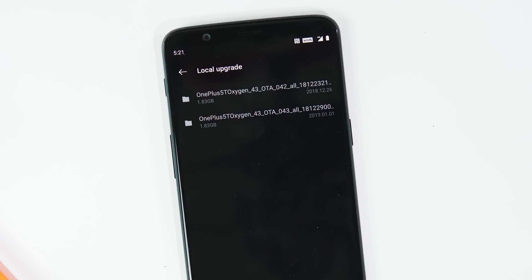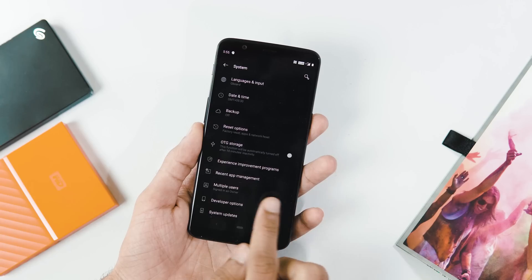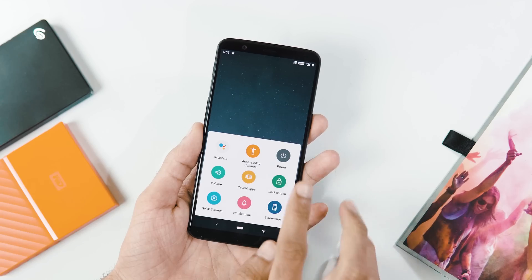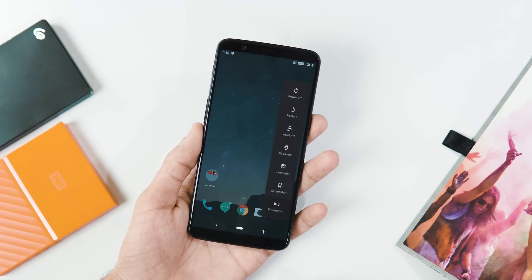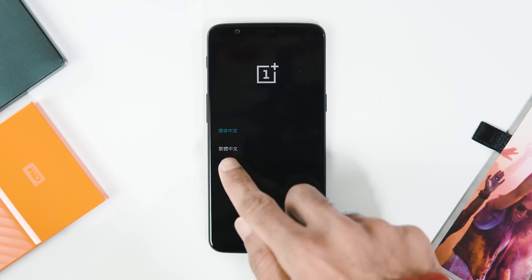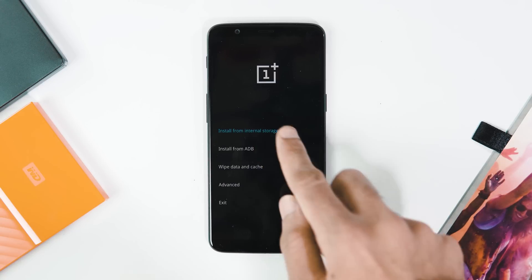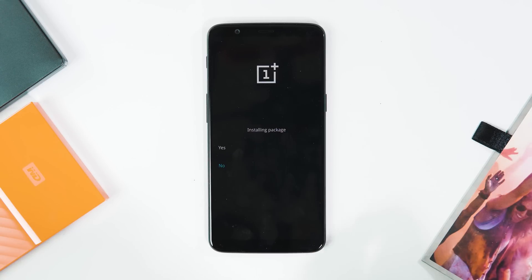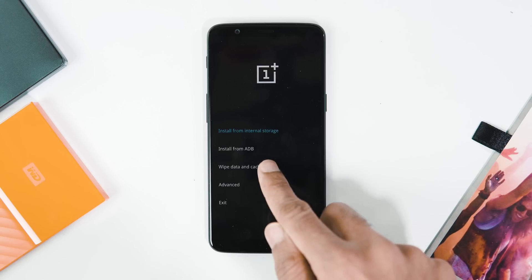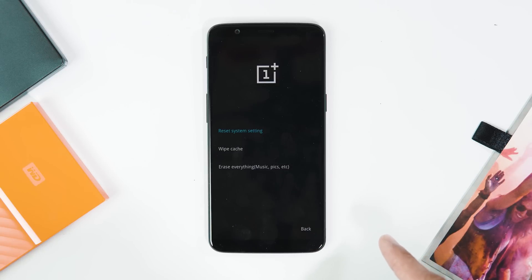You can also use the stock recovery to flash the Pi ROM. Enable advanced reboot options from the developer options. Then boot to the recovery from the power menu, or press and hold Volume Down and Power button simultaneously until you see the OnePlus logo. Now enter the lock screen pattern to decrypt, select the desired language, select Install from Internal Storage, pick the ROM file and select Yes. Once you have flashed the ROM successfully, go back to the recovery home screen, select the Wipe Data and Cache tab, then Wipe Cache and hit Yes.